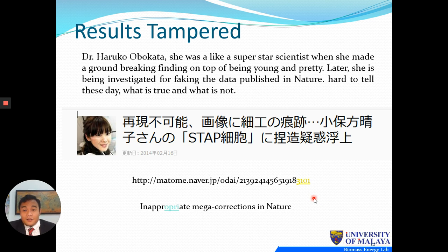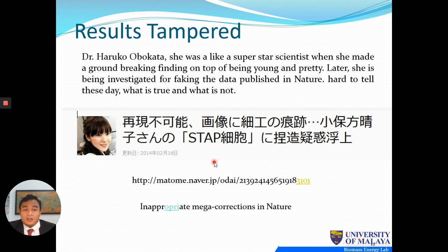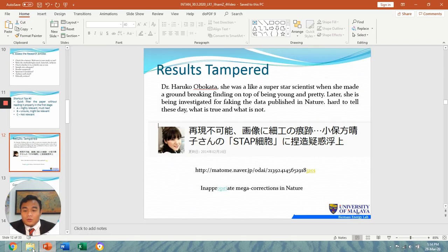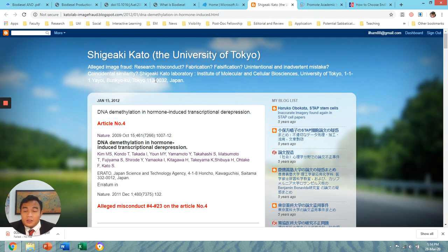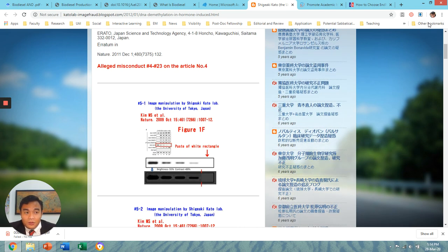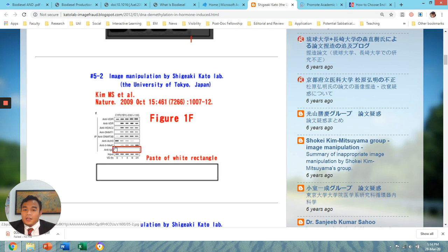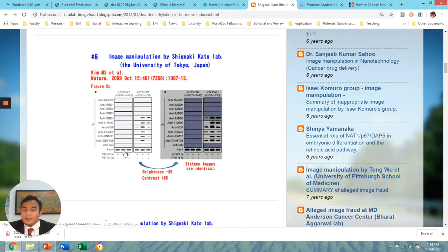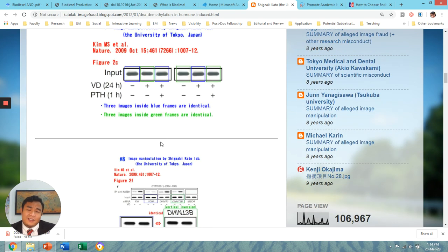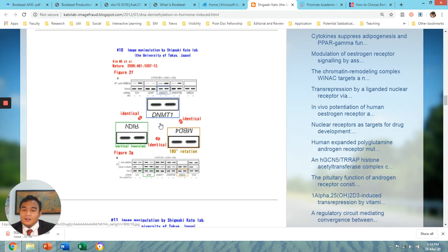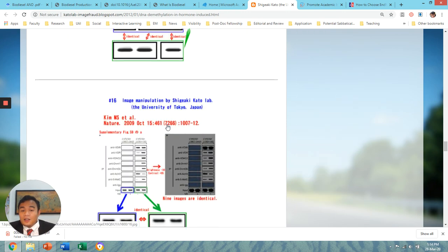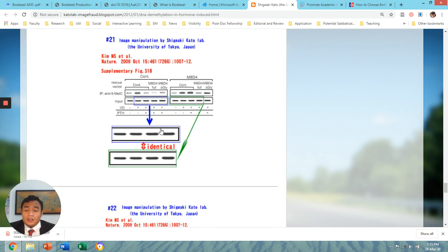Regarding results being tampered: Dr. Haruko Obokata, a superstar scientist, was investigated for faking data published in Nature. As shown on screen, image manipulations included adding white rectangles and changing brightness and contrast to make results look better or identical. There are many such cases nowadays. You don't want to cite those papers, because later they may be retracted and create problems for you.